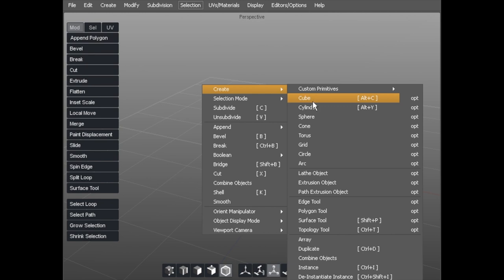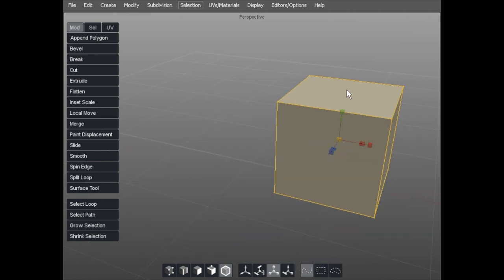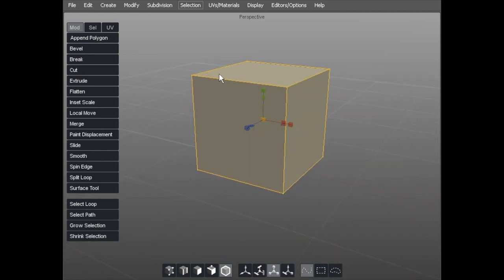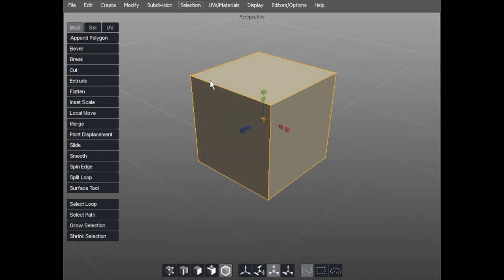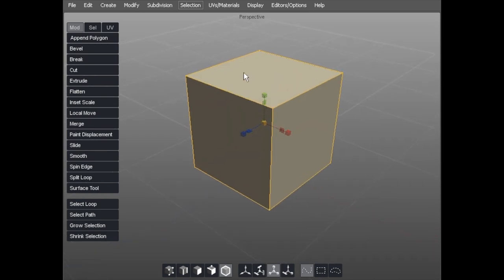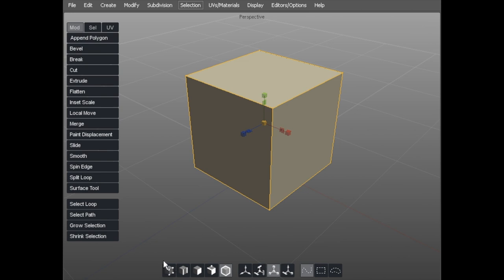So we'll start off with creating a basic cube. Any object in 3D in Silo is composed of component parts. You can see here we've got a cube and it's made up of a number of components. To show you those, we're going to use these buttons down at the bottom, or I can use the relevant keyboard commands.